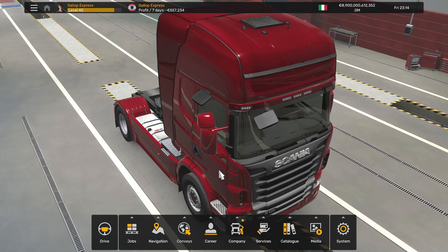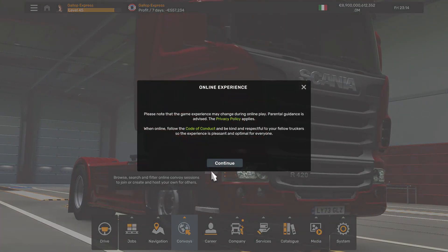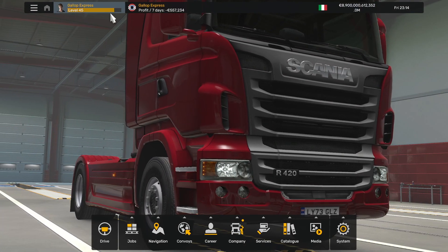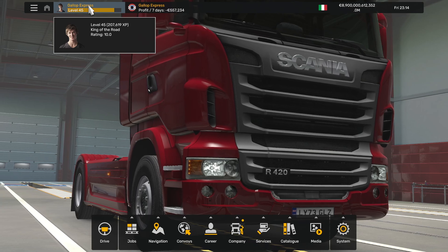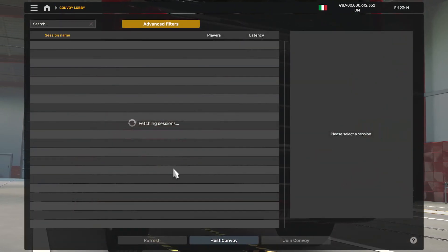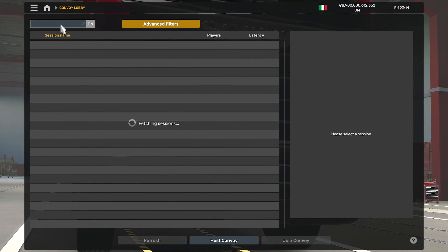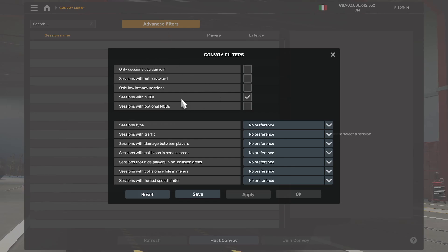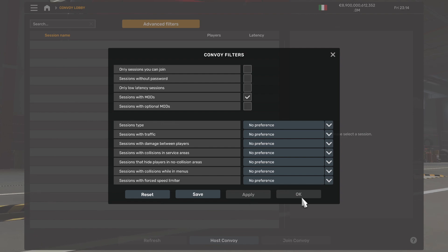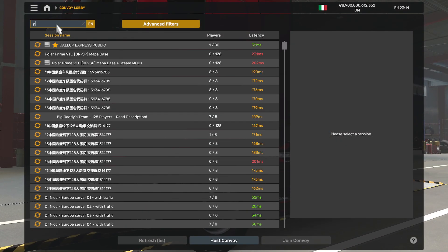As you can see, we're on the Gallop Express profile — you've got plenty of money and a decent level. We're then going to head into convoy mode. Go to filters and make sure that you have sessions with mods ticked, then click save, apply, OK. Once you've done that, type in Gallop.